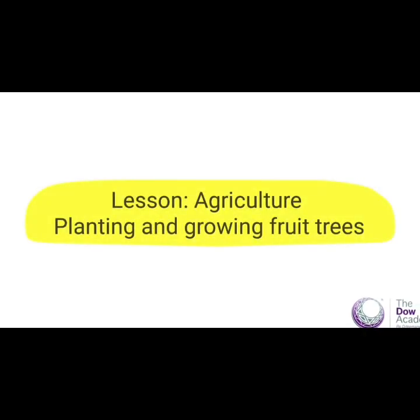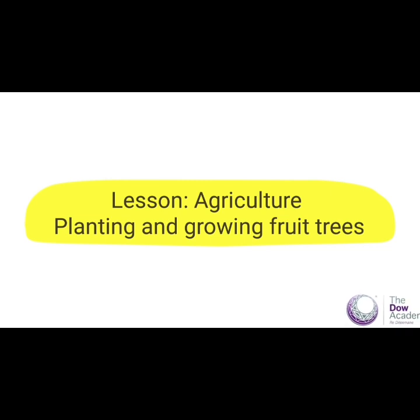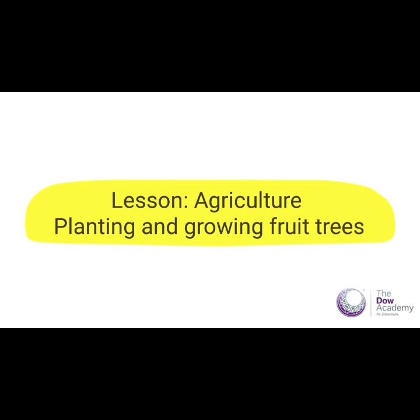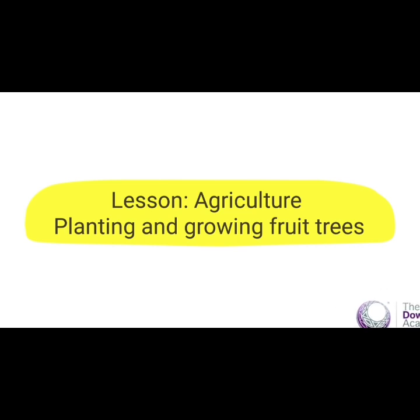Let's begin. Good morning once again. Today we are looking at planting a fruit tree or growing a fruit tree.